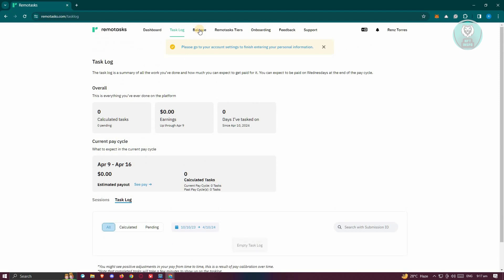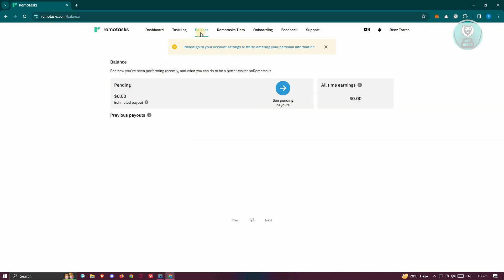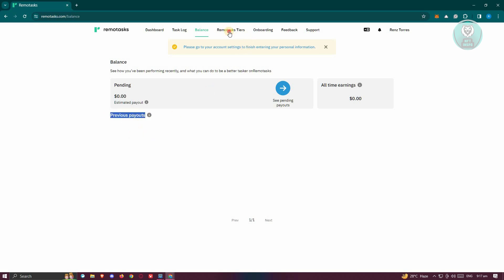If you want to view your current balances, go to the balance section, which includes any balances from tasks you've completed. As you can see, we have the pending payout here and also the all-time earnings. You should also be able to see your previous payouts in this section.